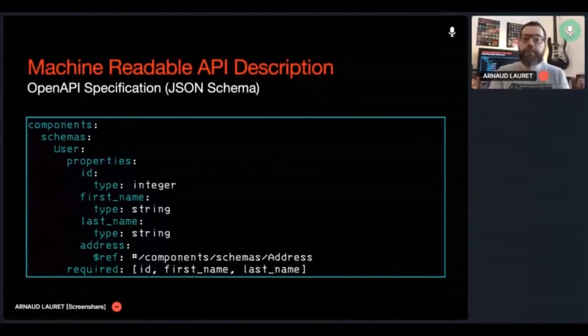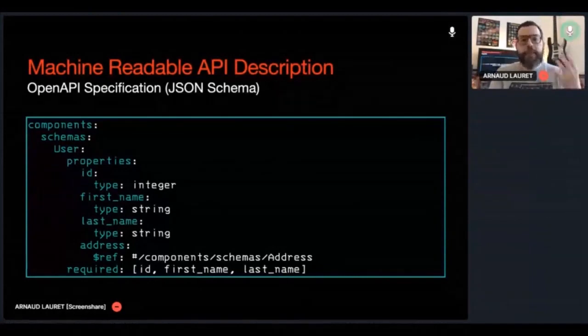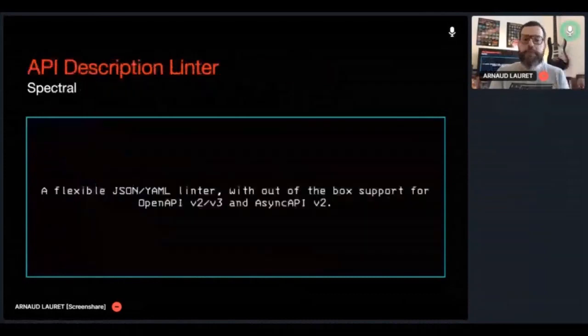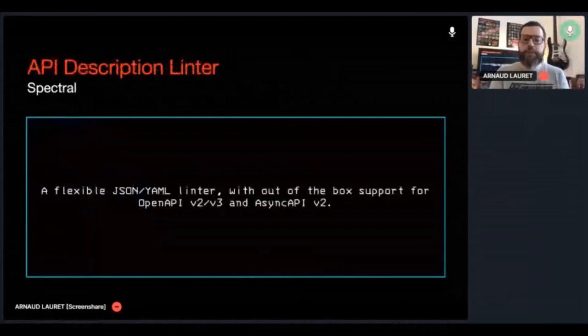Now that we have the machine readable description of an API, we can analyze it with a linter. Instead of reinventing the wheel, I use Stoplight Spectral, which is an open source linter that can analyze data such as OpenAPI documents, AsyncAPI documents, Kubernetes configuration files, or any other JSON or YAML data.